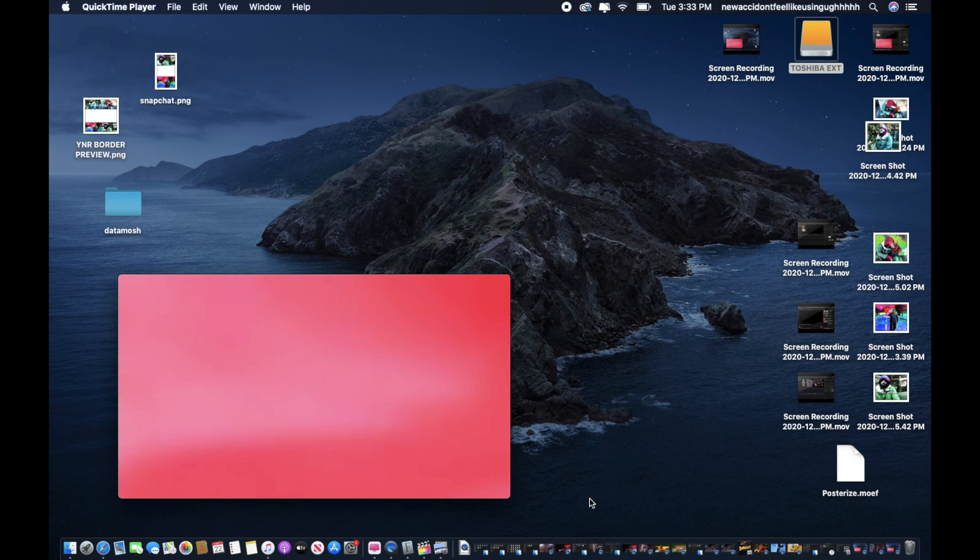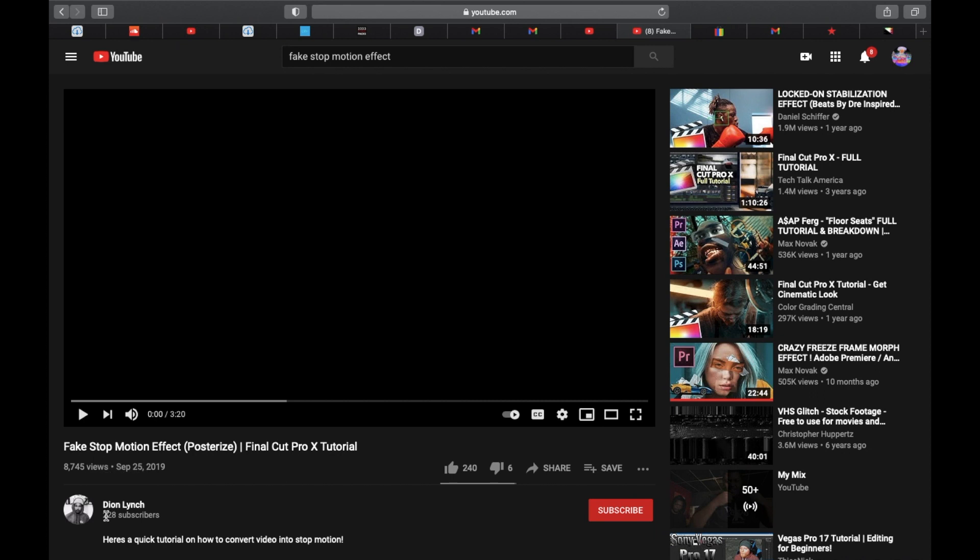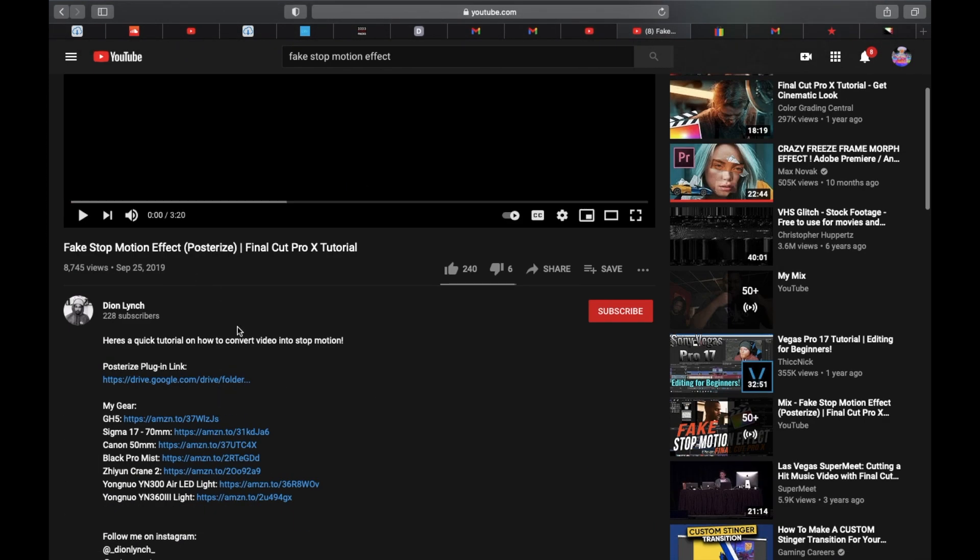So basically first you want to go on YouTube. Shout out to Dion Lynch for making this tutorial video. Y'all can watch this video if you want, but basically go in his description and go to this posterized plugin link. When you get here you want to download the plugin from this link.